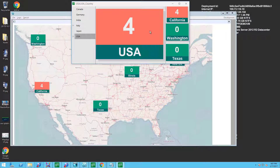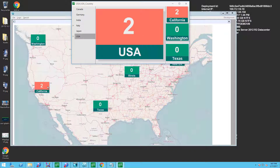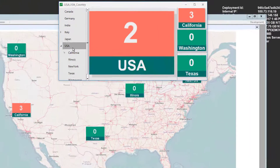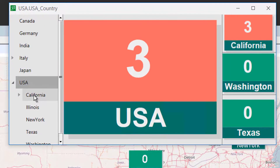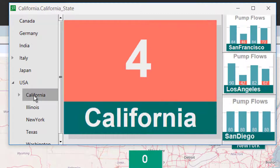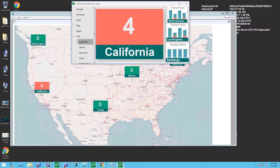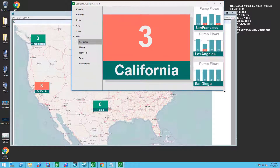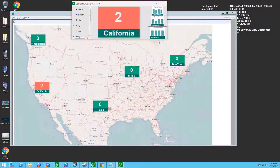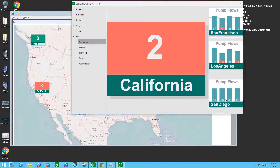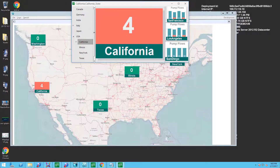Now we're showing the same Kester Graphics in the new InTouchOMI client. The live values are updating in both clients. As we browse the navigation tree, you can see how the graphics associated with the selected country or state are displayed in the layouts framework. We're demonstrating the new high-throughput multi-threaded rendering engine in the InTouchOMI client.